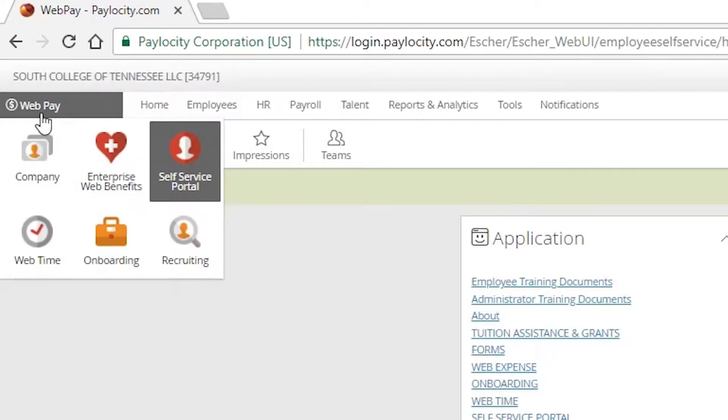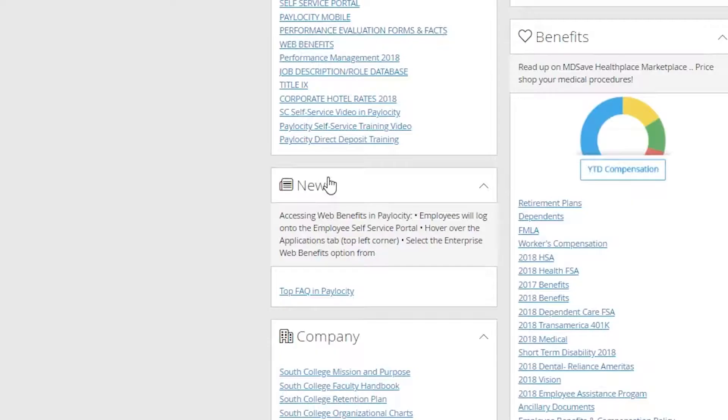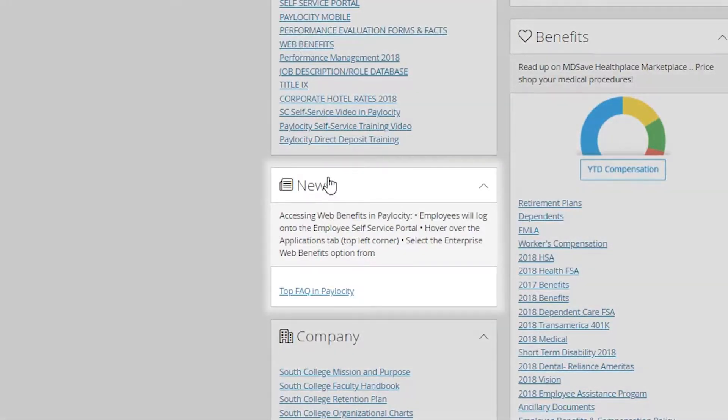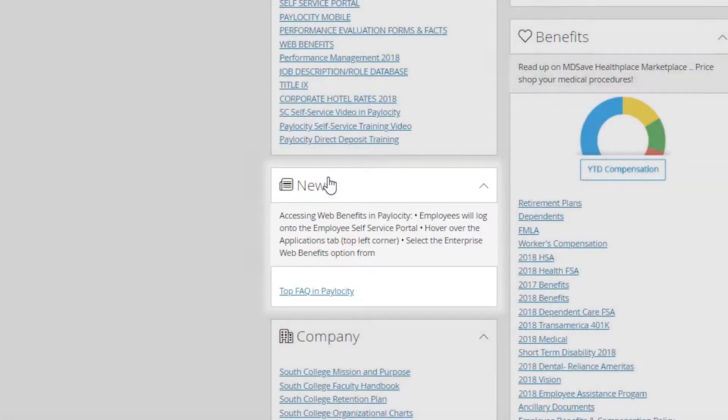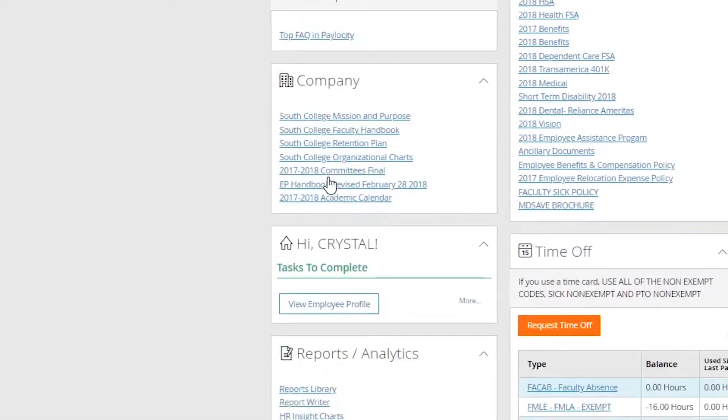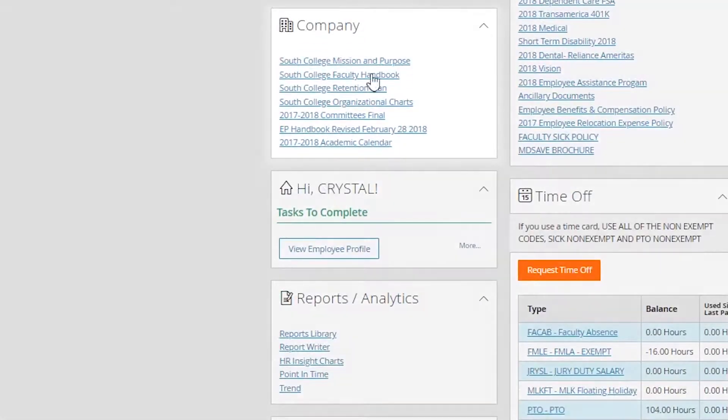The next section is going to be the news. The news is anything that I deem important, something I want you to look at. Obviously we have the internet, but the news section is going to be a highlight that I point you towards.